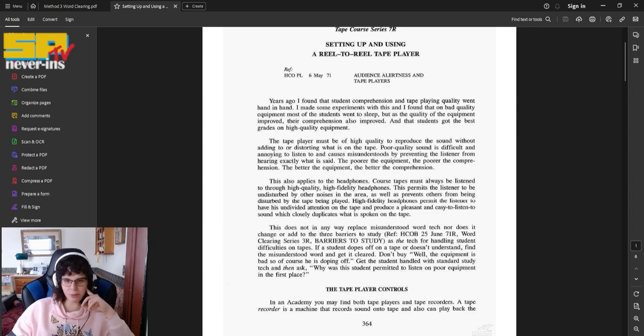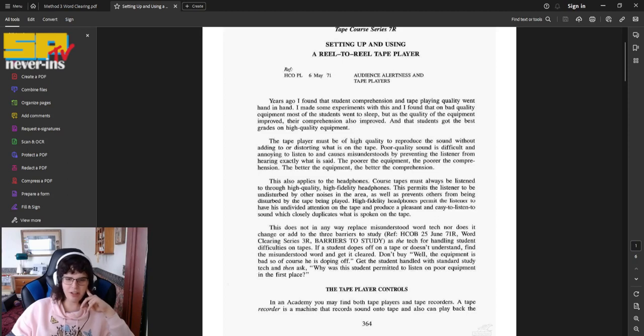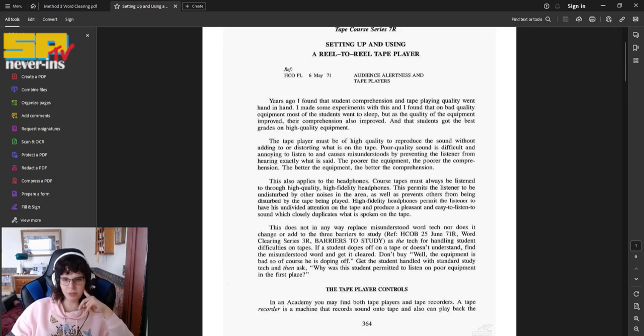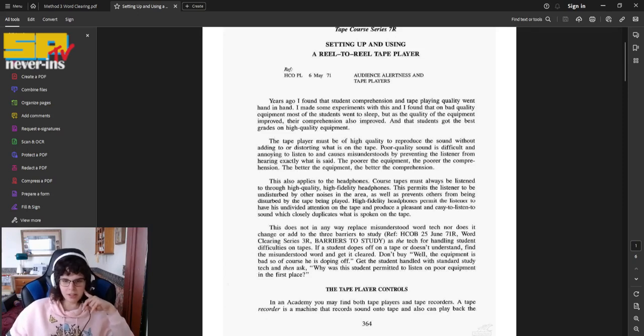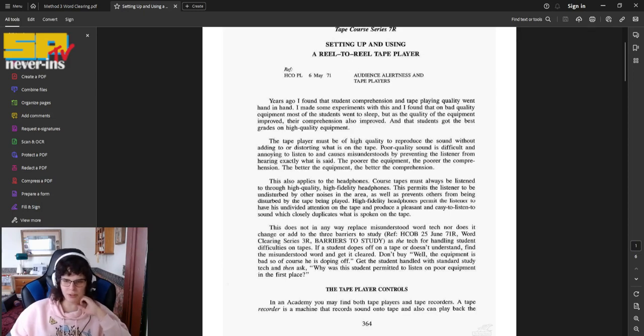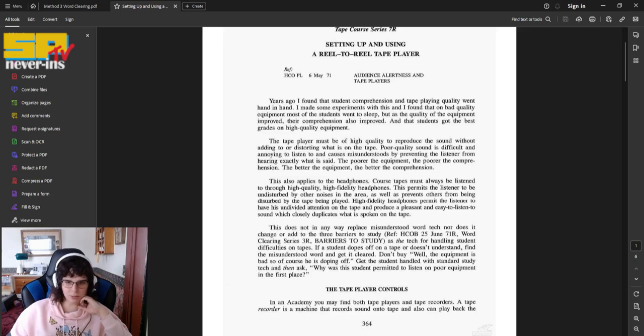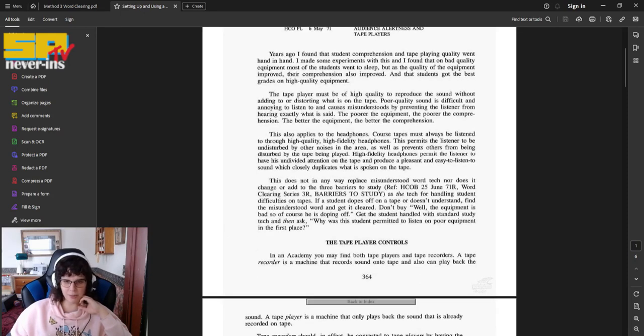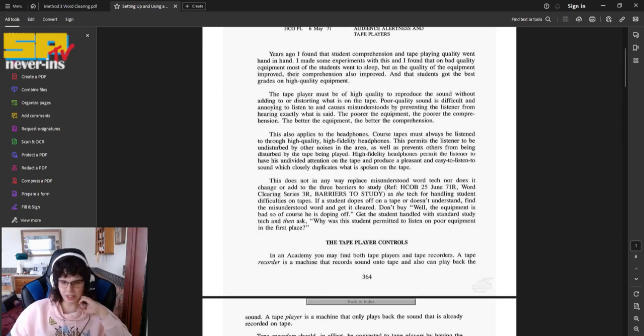Course tapes must always be listened to through high quality, high fidelity headphones. This permits the listener to be undisturbed by other noises in the area, as well as prevents others from being disturbed by the tape being played. High fidelity headphones permit the listener to have his undivided attention on the tape, and produce a pleasant and easy-to-listen-to sound which closely duplicates what is spoken on the tape. This does not in any way replace misunderstood word tech, nor does it change or add to the three barriers to study.